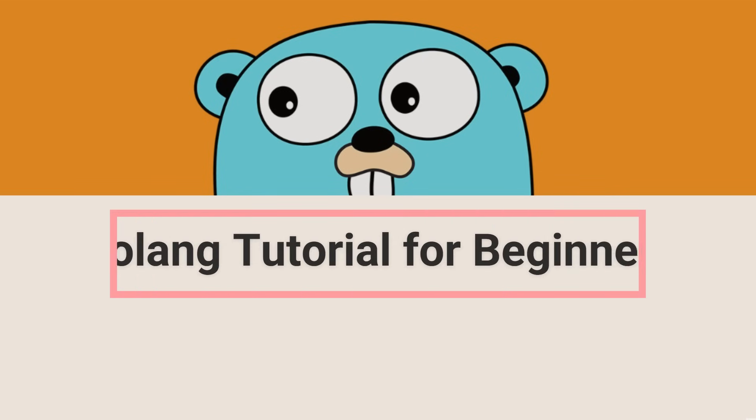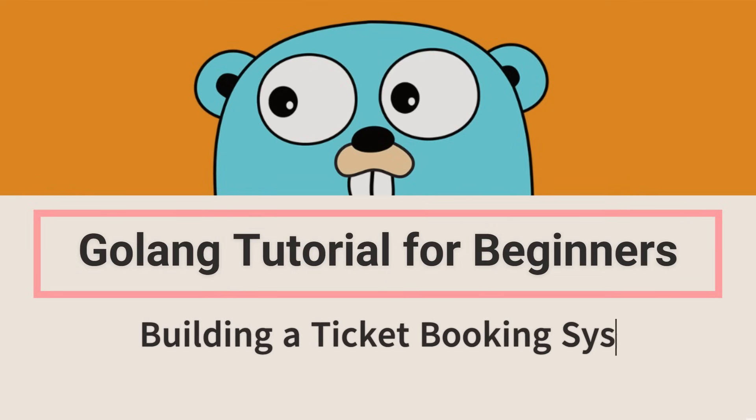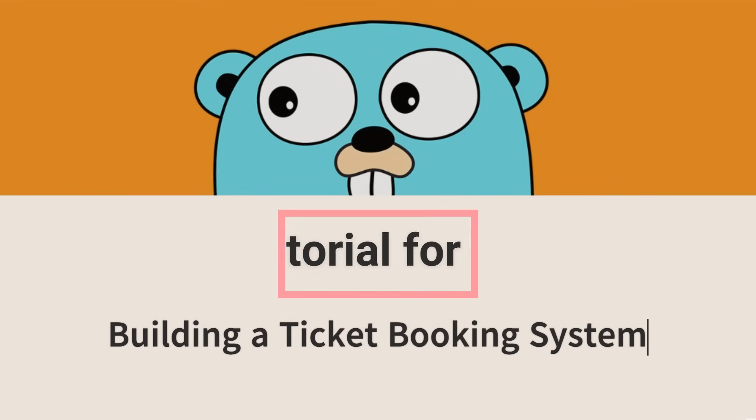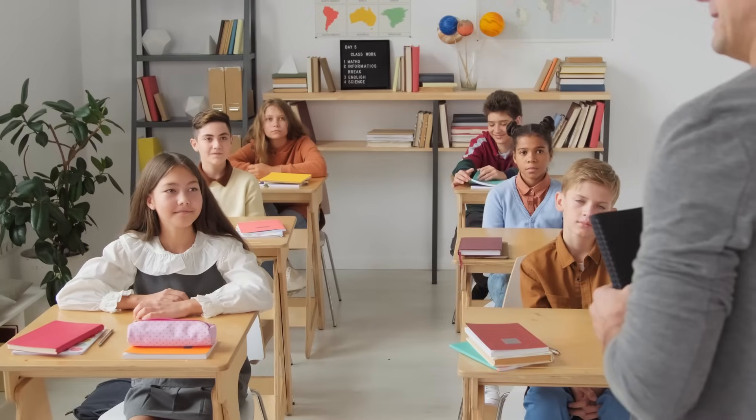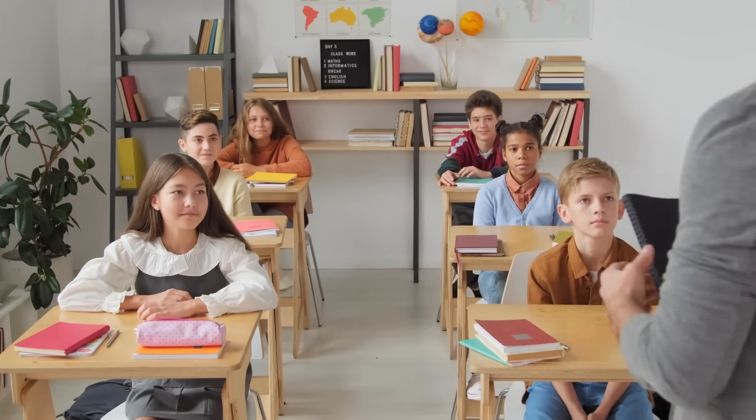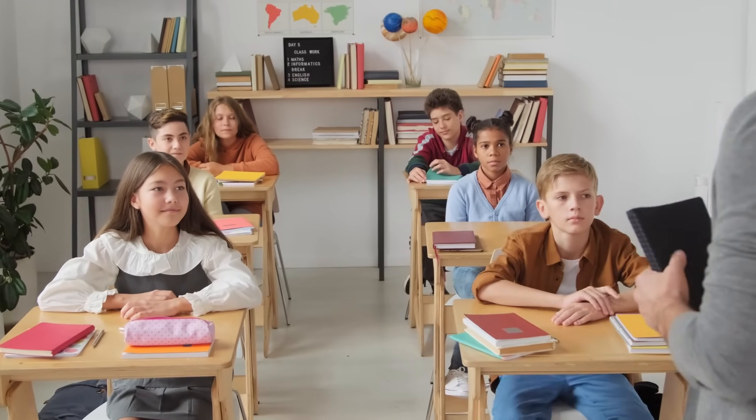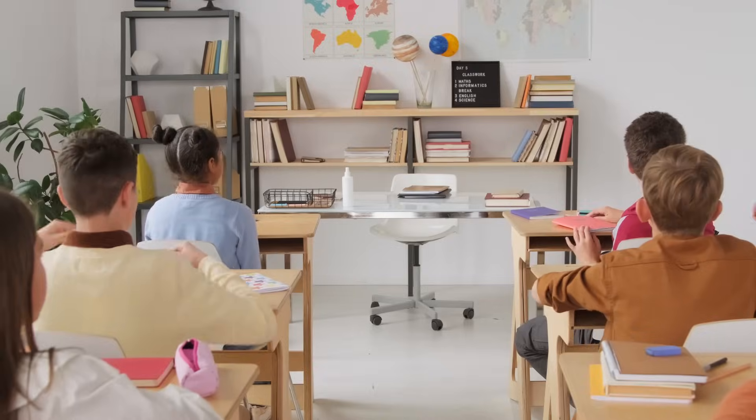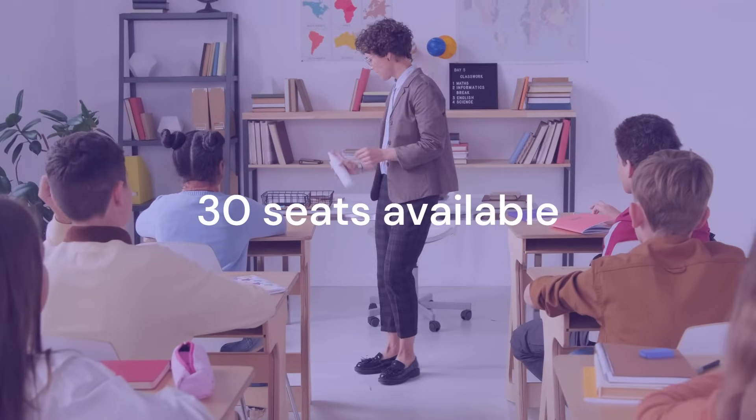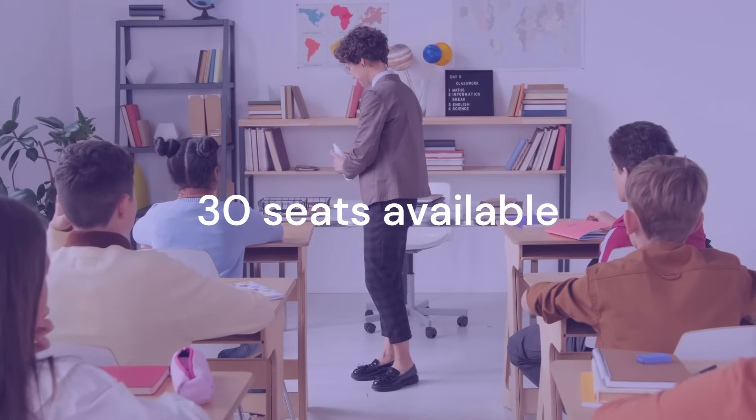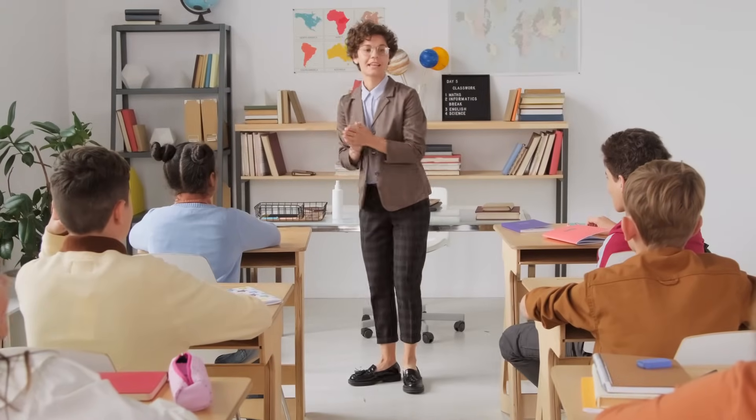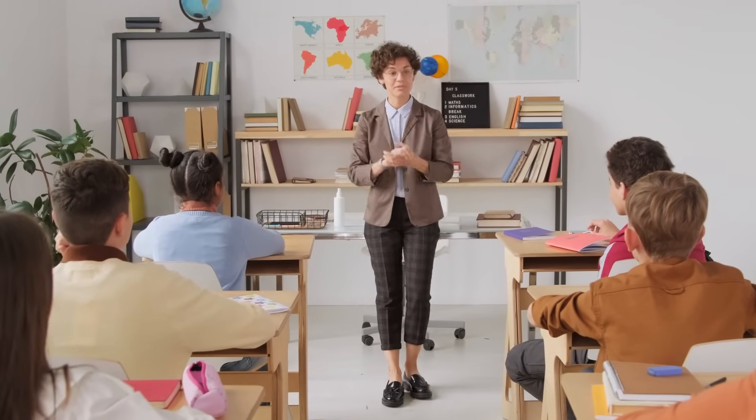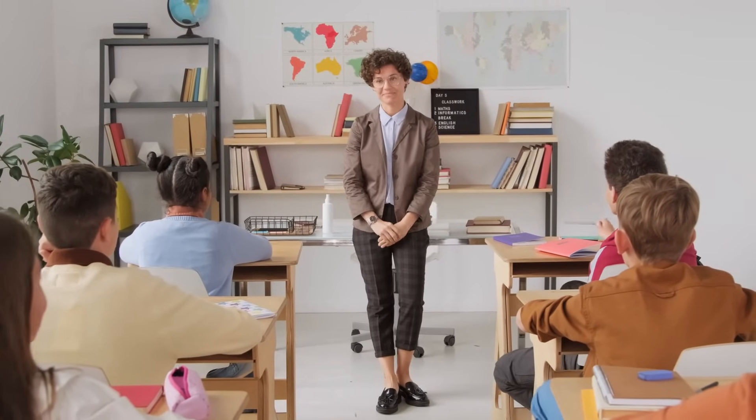Welcome to this hands-on Golang tutorial. Today, we'll learn Go programming by building a practical application, a ticket booking system for an English-speaking course. Let me tell you what we're building. Imagine you're running a language center, specifically an English-speaking course. You've got 30 seats available, and you need a system to manage these bookings. Sounds familiar, right? This is a real-world scenario that businesses face every day.